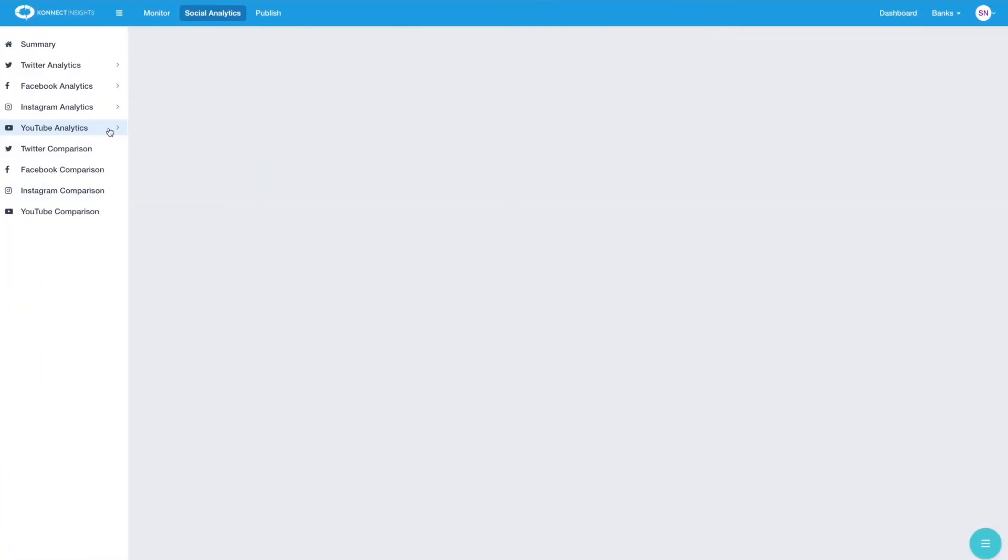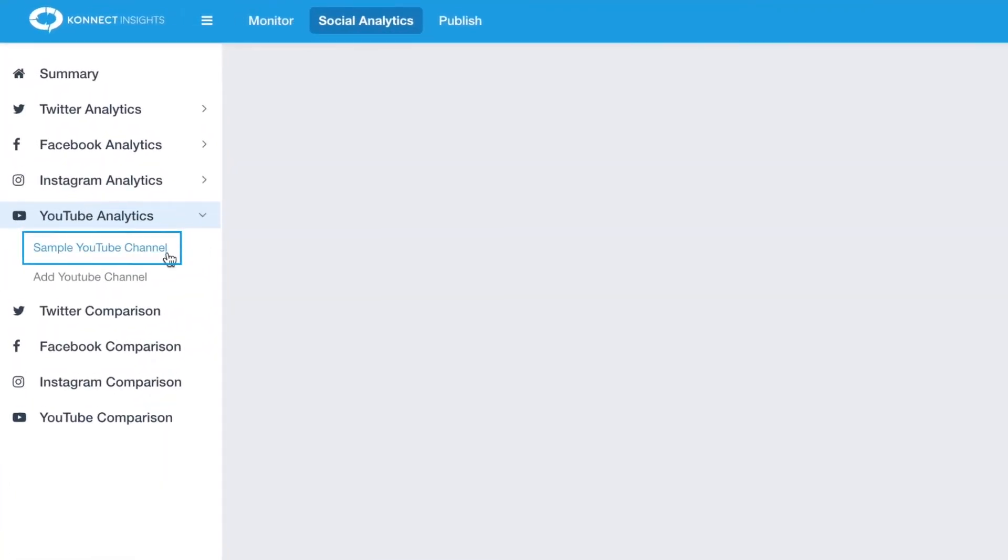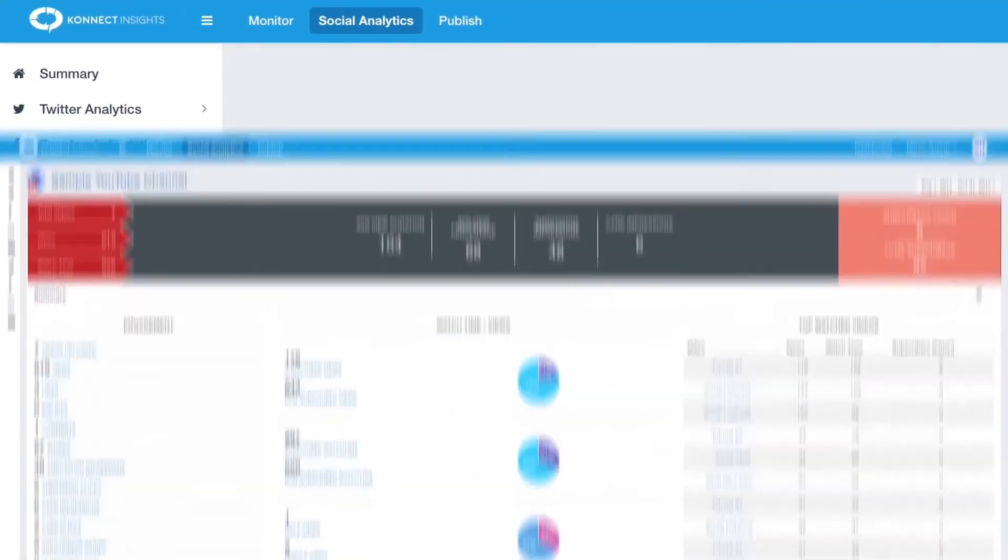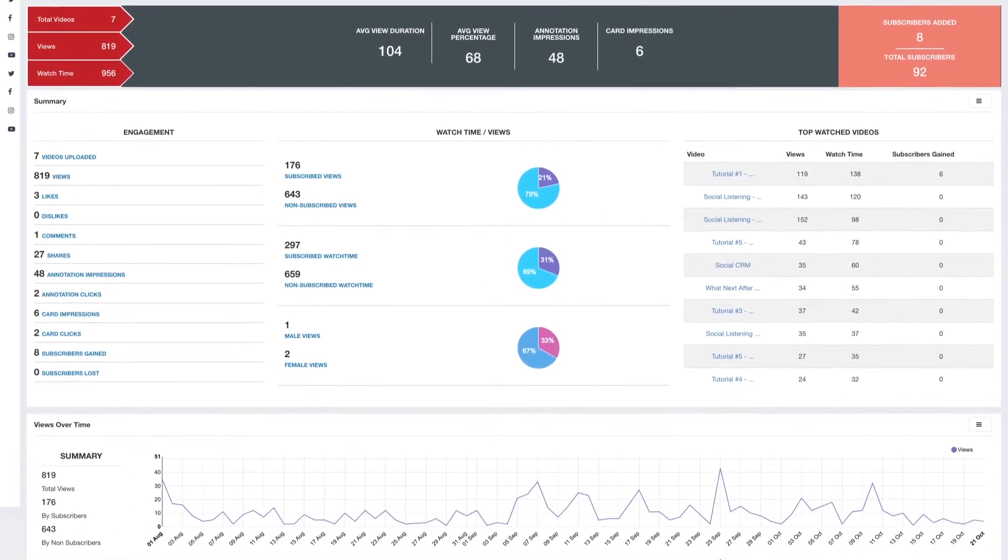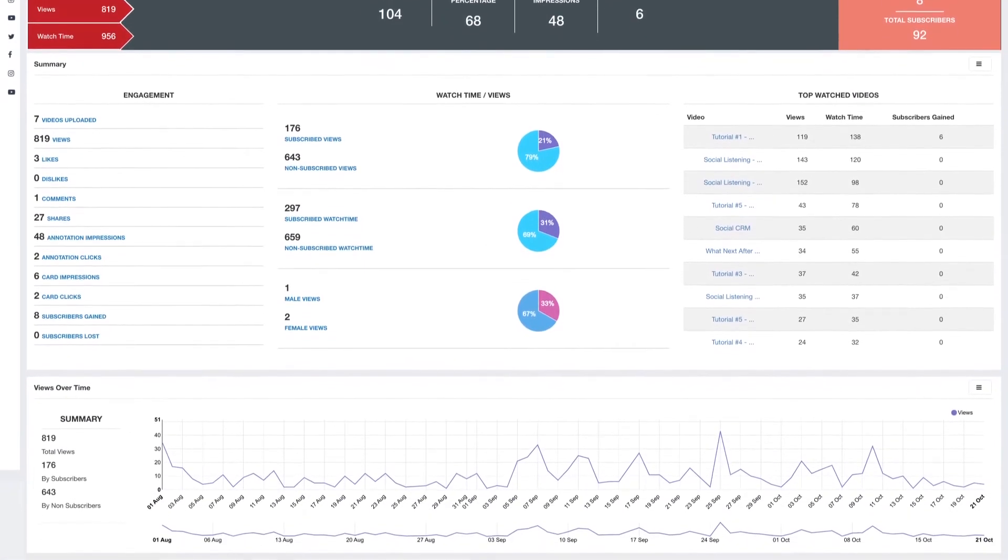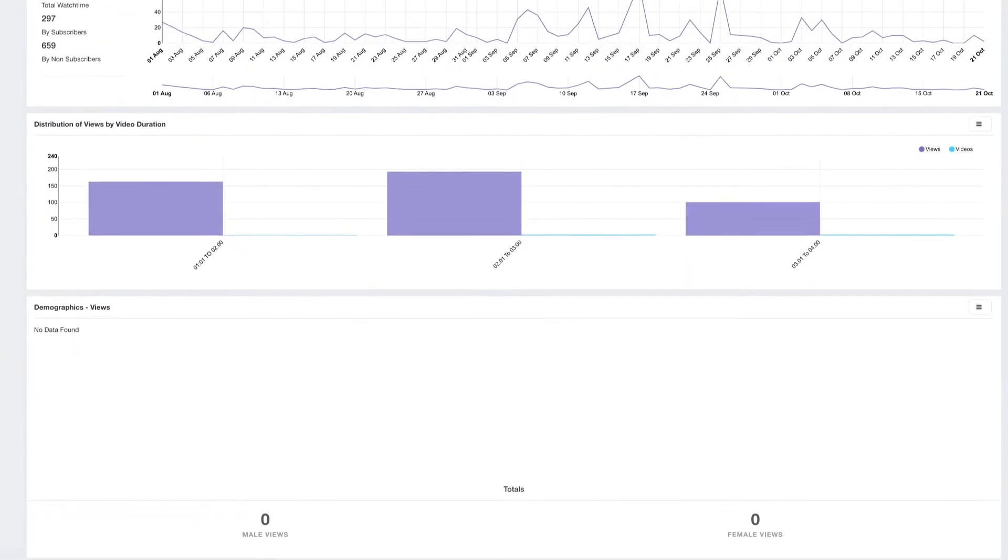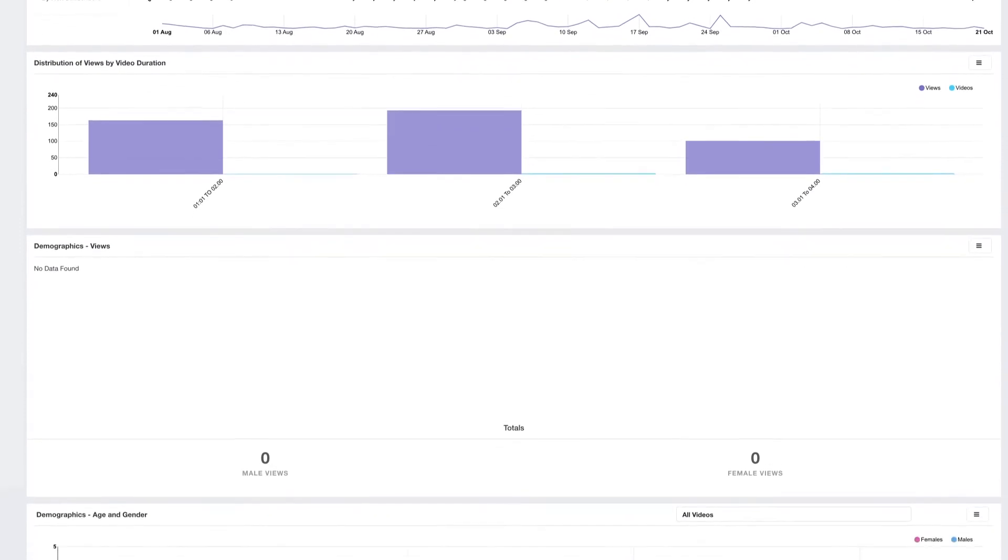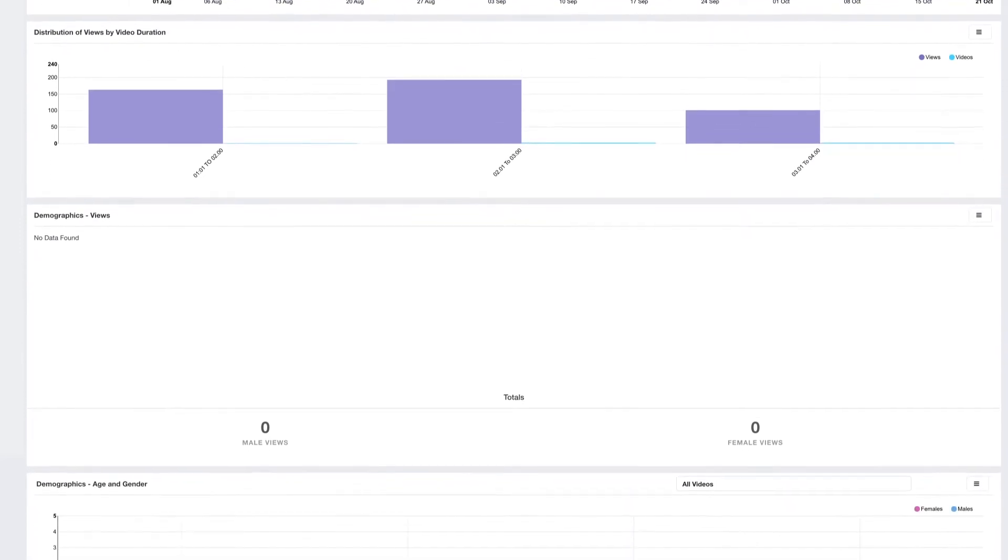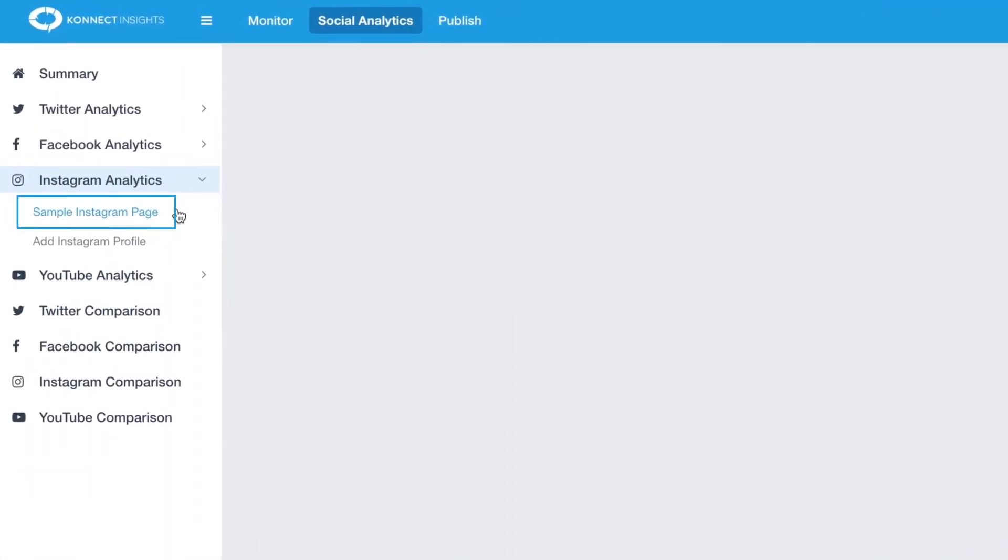Now let's take a quick look at the YouTube analytics page. The top section shows the summary of engagement, watch time, average view duration, and your top watched videos. Finally, here's the Instagram analytics page.